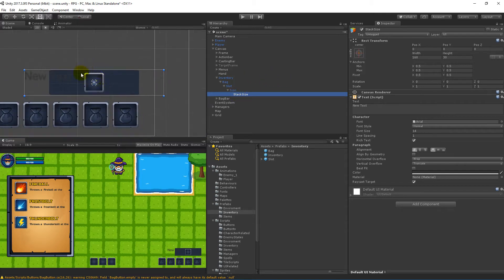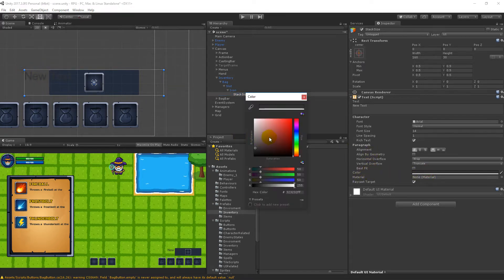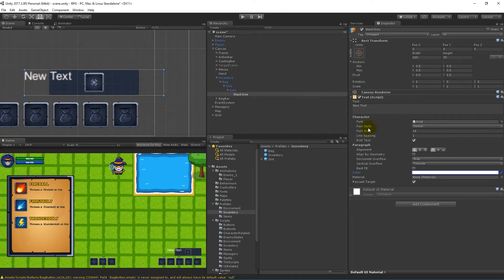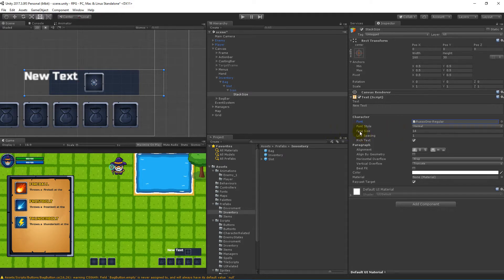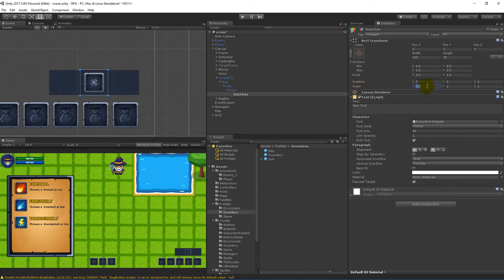We need this to fit inside the actual slot — right now it's written out here and that's not very convenient. The first thing I would like to do is take the color and change it to white, then change the font to any font you like. Then take the font size and set it to 40. As you might have noticed, the text actually disappeared when I did that, so I will have to go to the scale and select 0.2 in the X and Y values.